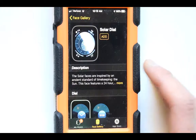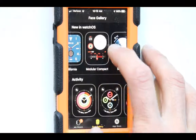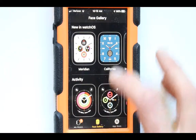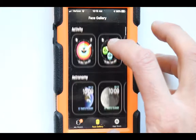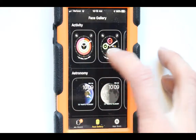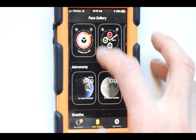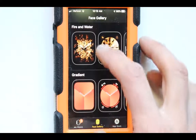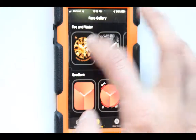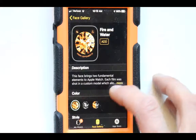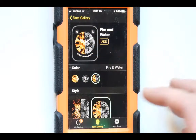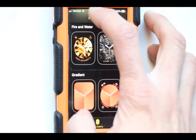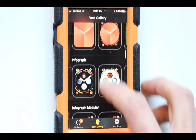The Solar Dial is a really cool one, but it's only available in Series 5 — all the Series 5 versions are here. As you scroll through the Face Gallery you can see more available: Activity, Astronomy, Breathe, California, and so on. For Fire and Water, just scroll through and pick the version you want — you can automatically add it. It actually gives us both fire and water at the same time, switching between them. Press Add and you can get a bunch of different faces added using this method.